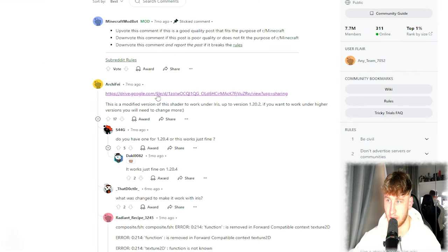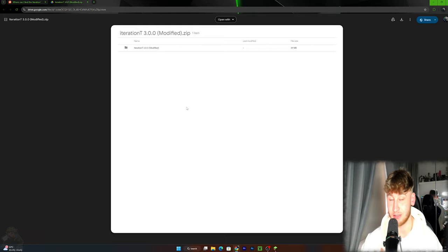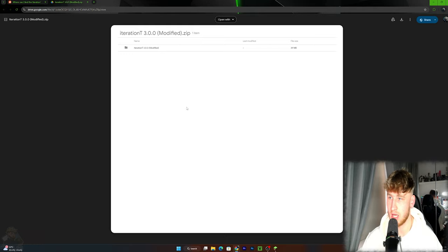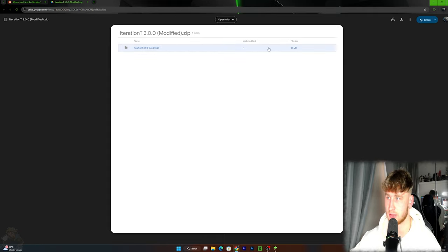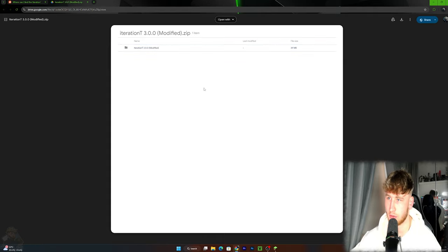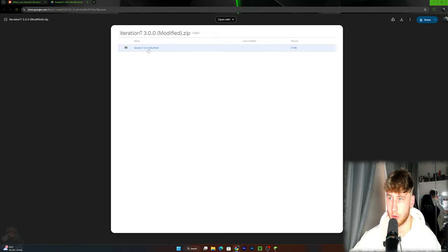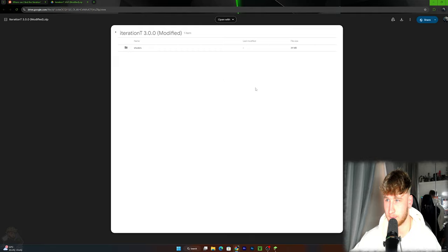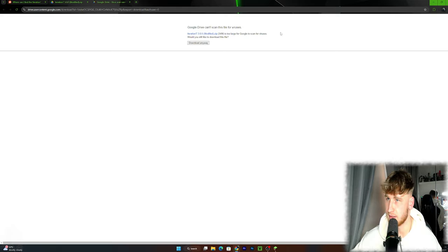And you're going to go into this Reddit post. Basically this guy right here called Archify has a Google Drive linked. And you know, just to be safe, I did download this like maybe two months ago. I've tried it out two months ago, I didn't get any viruses or anything like that, so it is kind of safe, but it is at your own risk if you want to download it or not. It says here Ignition T 3.0.0 modified, but you know it's the same shader.